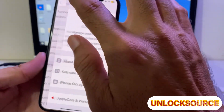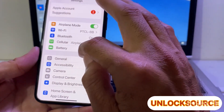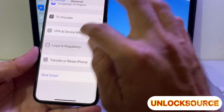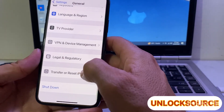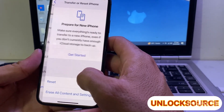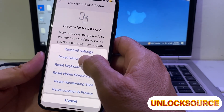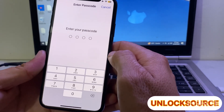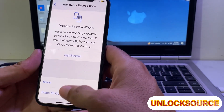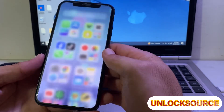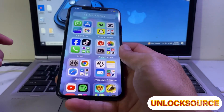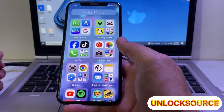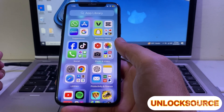Then go back, open Settings, tap on General, scroll down all the way, and tap on Transfer or Reset iPhone. Then tap on Reset, then tap on Reset All Settings. Enter your iPhone password, and after all these steps, hopefully your problem will be fixed and your iPhone device will be faster.